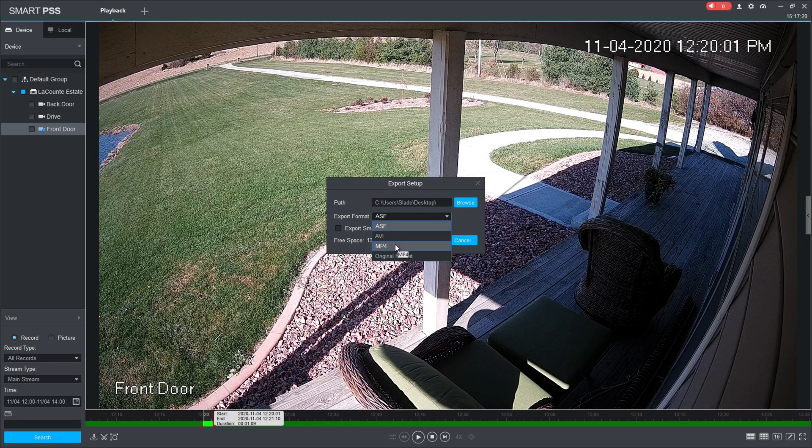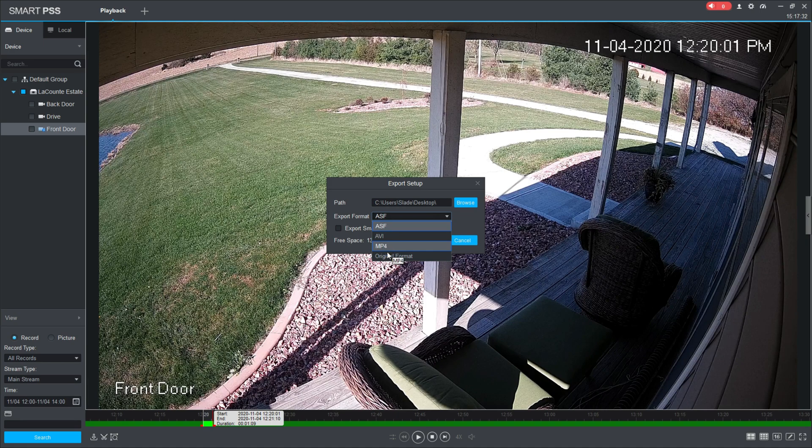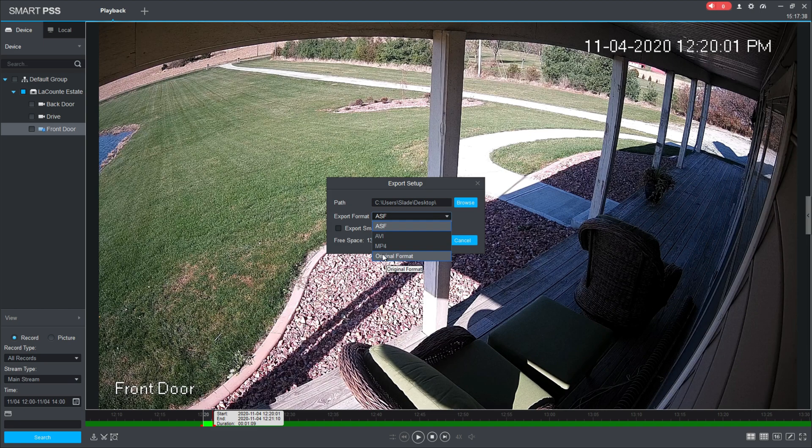MP4 is your general format for most videos. An original format is the format that it automatically recorded to straight on to the recorder. What original format is mostly used for is if you're going to turn it over to the police or insurance.